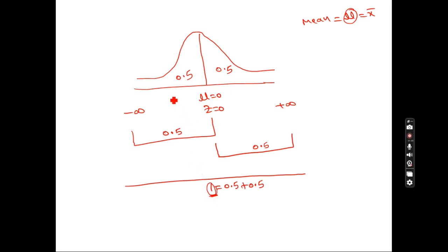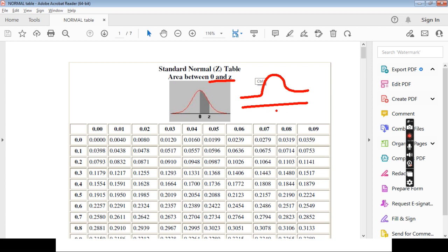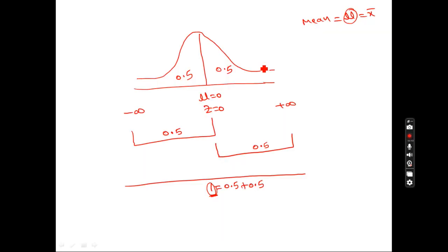The total area of normal distribution is one — that is an important point to remember. Whatever the syllabus given by the university is related to the area property, we need to use the area table. The table I'm using here is a 0-to-z table, which covers the positive side. For the negative side, we use the same table — negative means left side, positive means right side. The same table is used for both left-hand and right-hand sides.